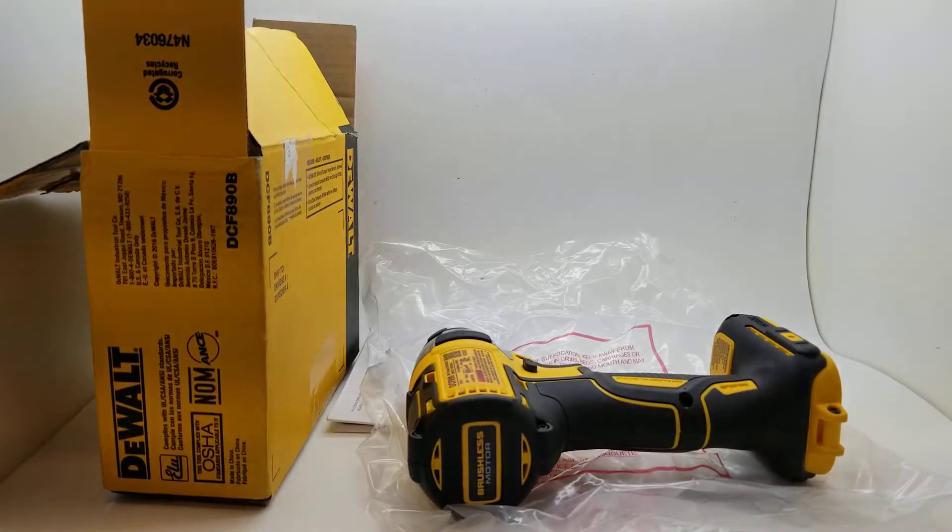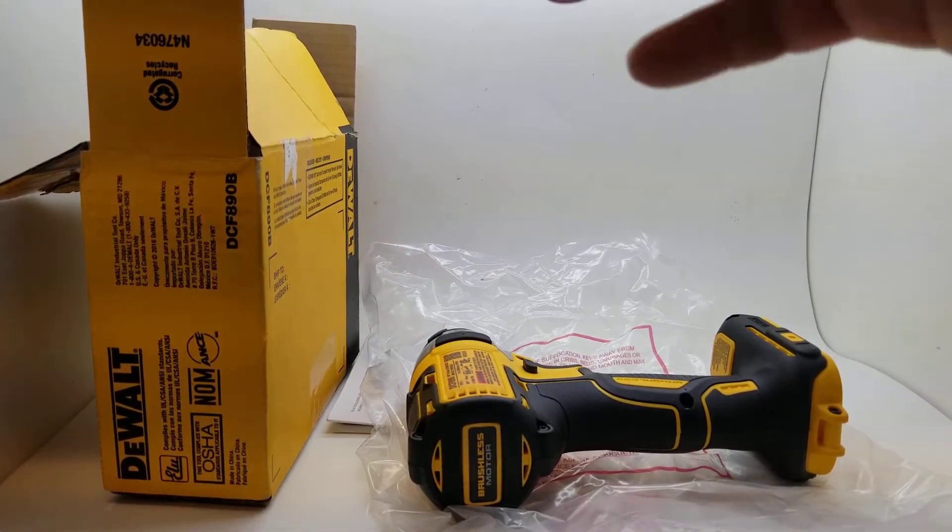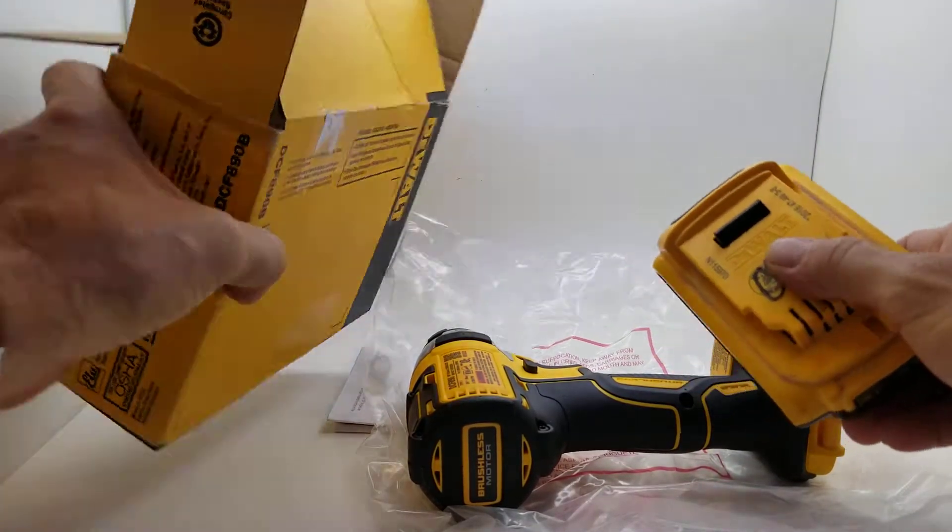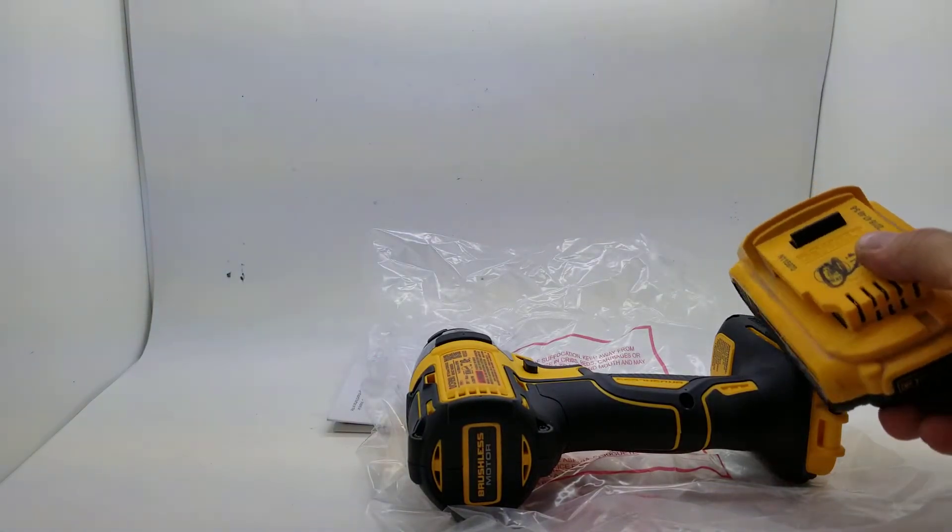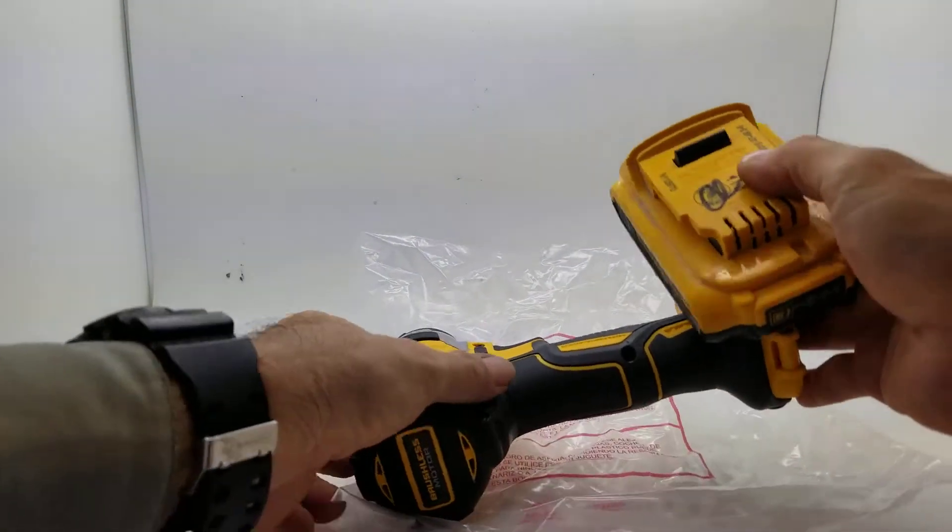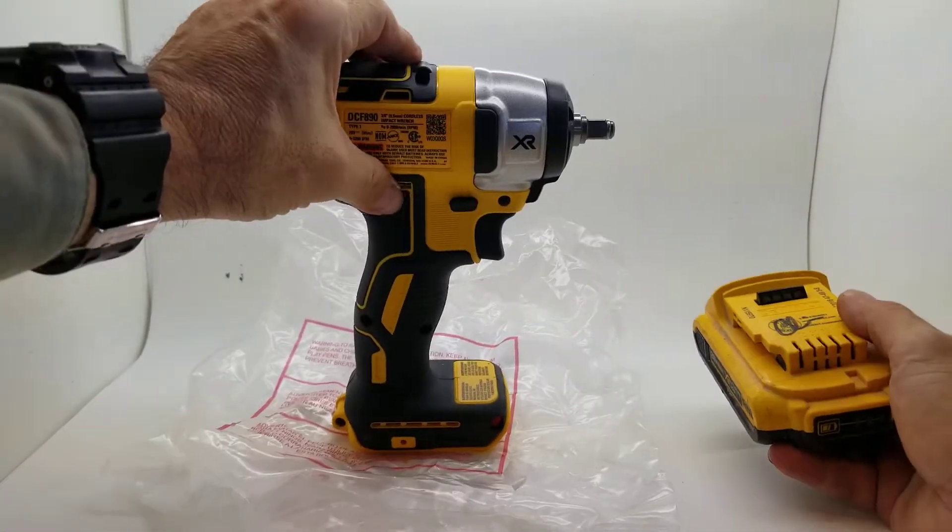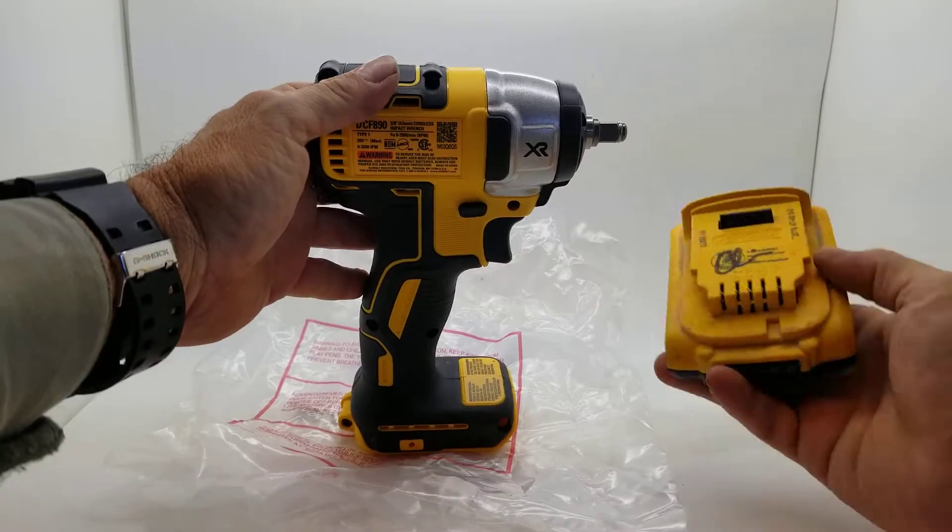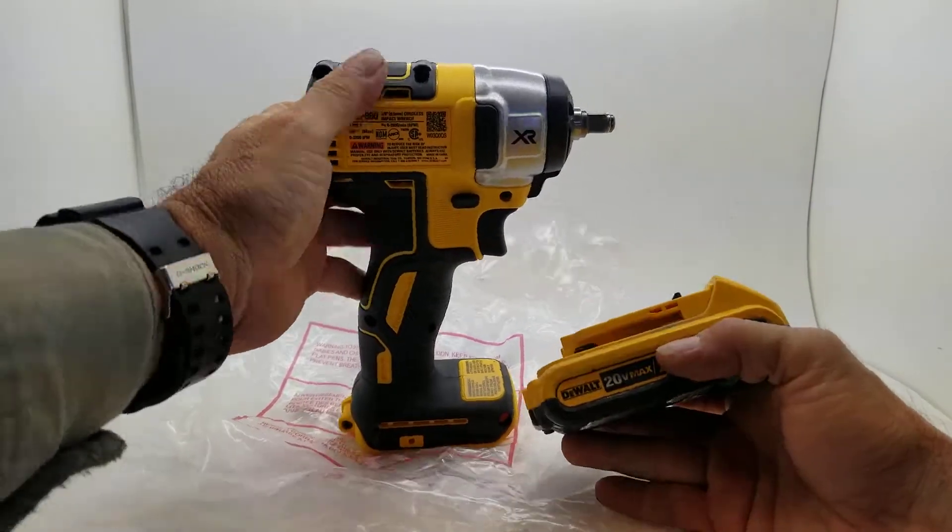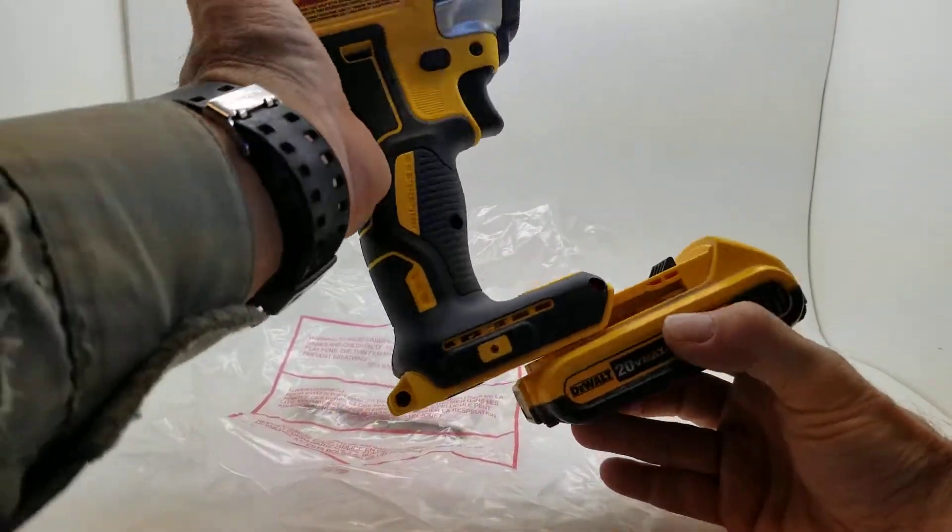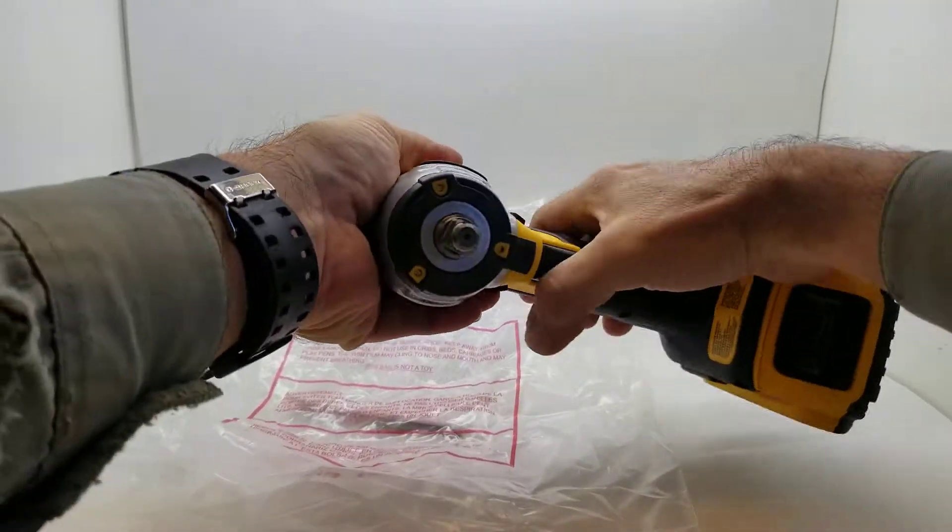We get a battery for you, so just keep in mind this is a tool only listing, meaning that this does not come with the battery or charger. This battery is over here just for demonstration purposes.